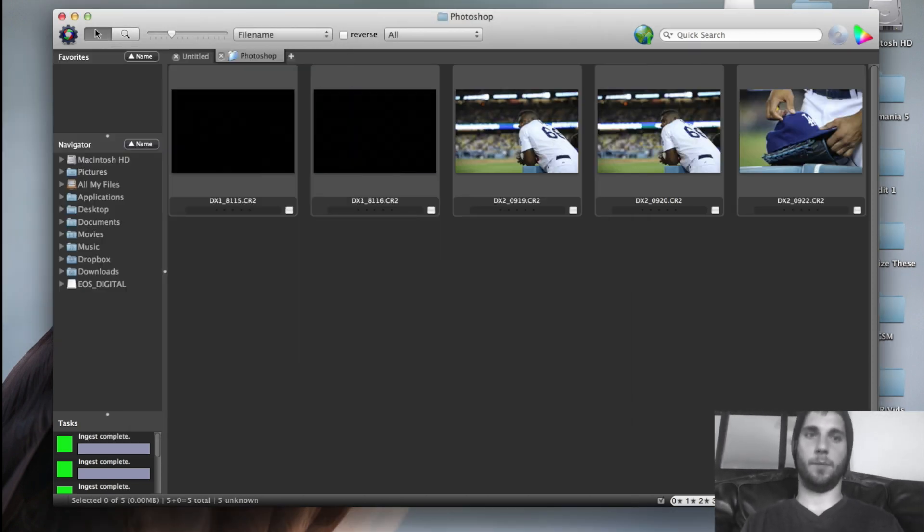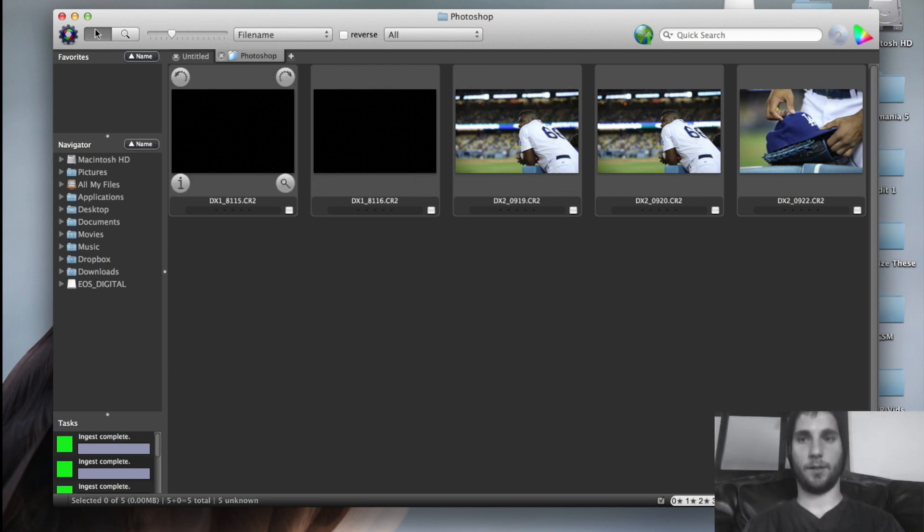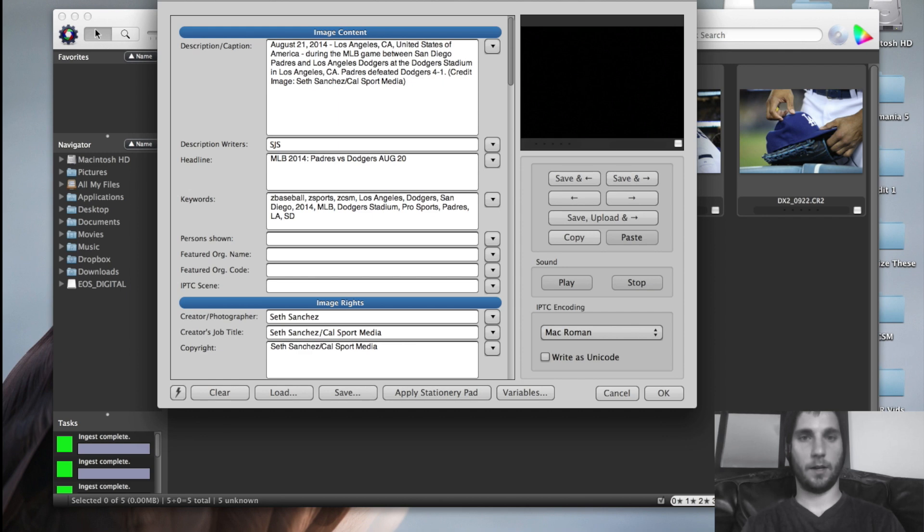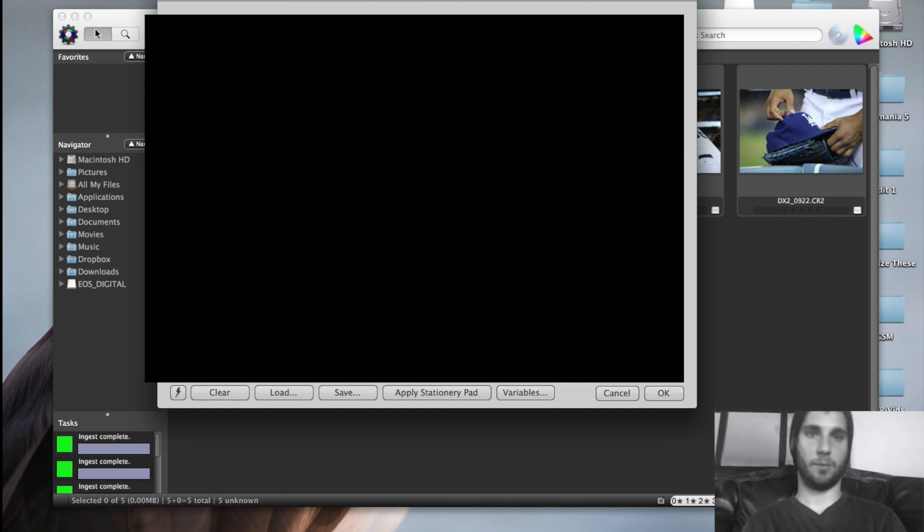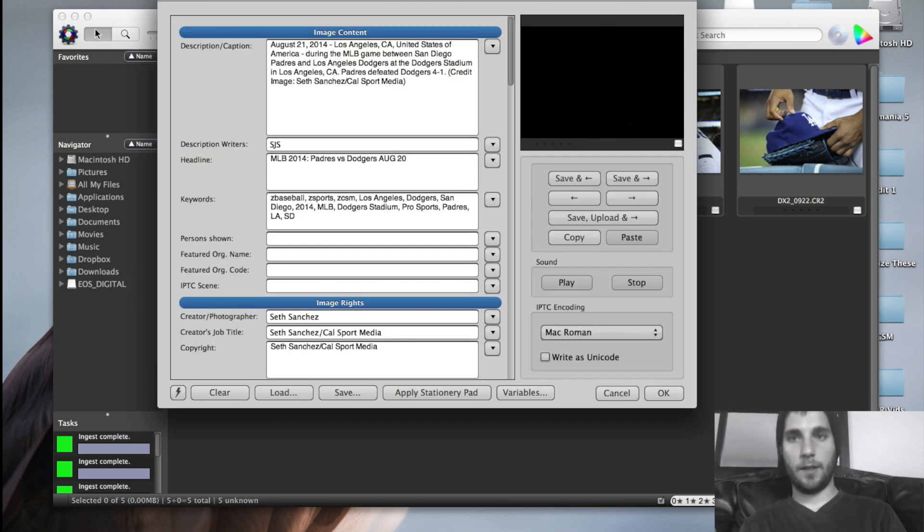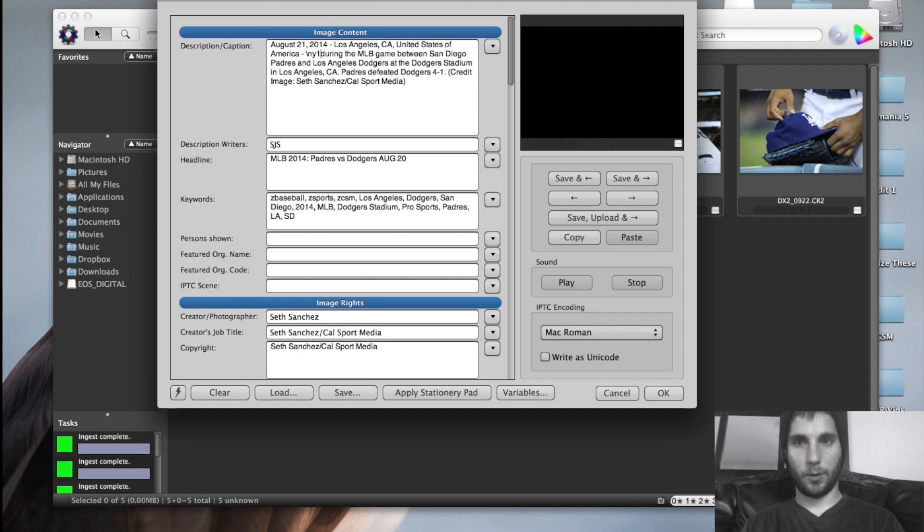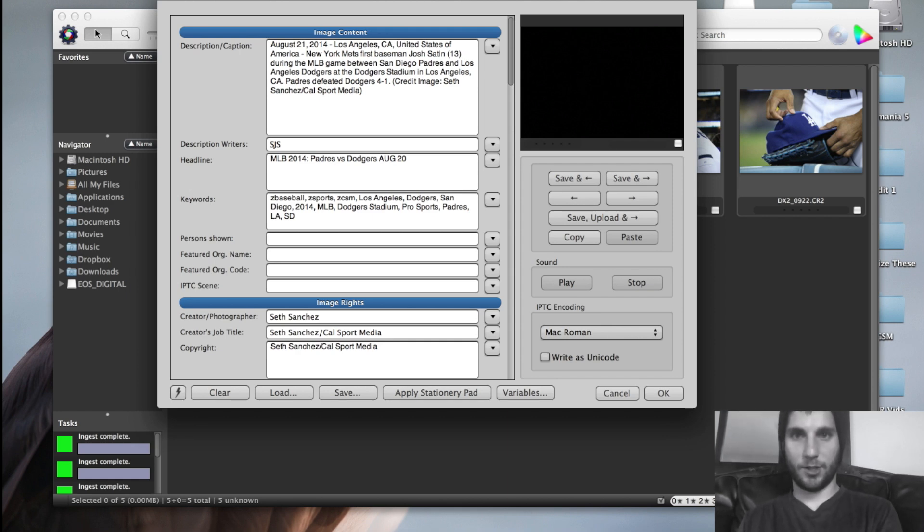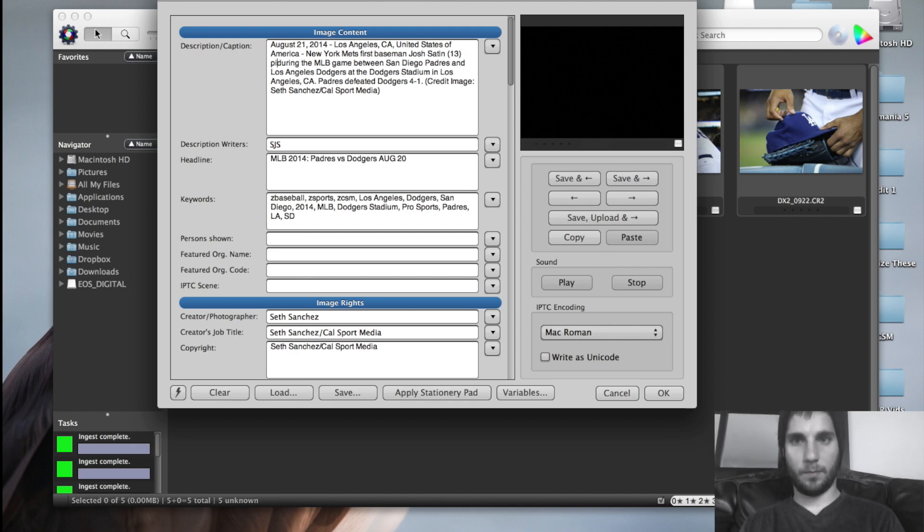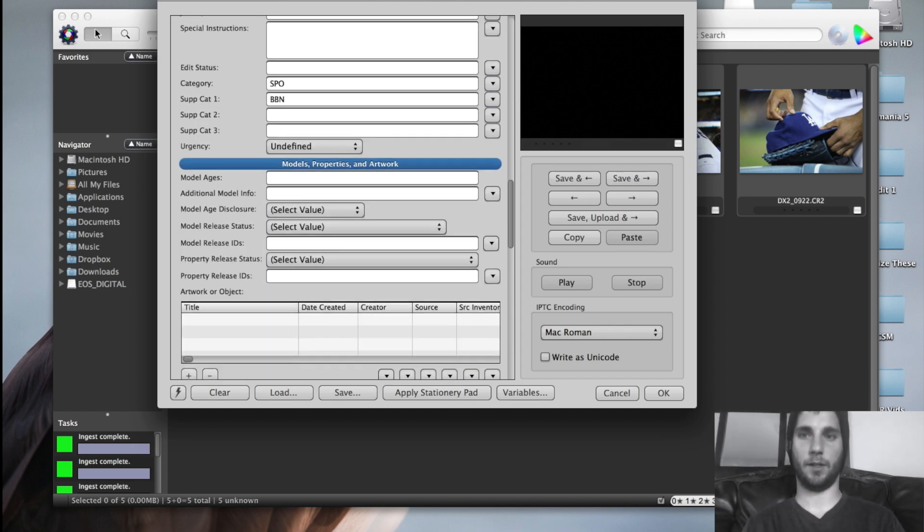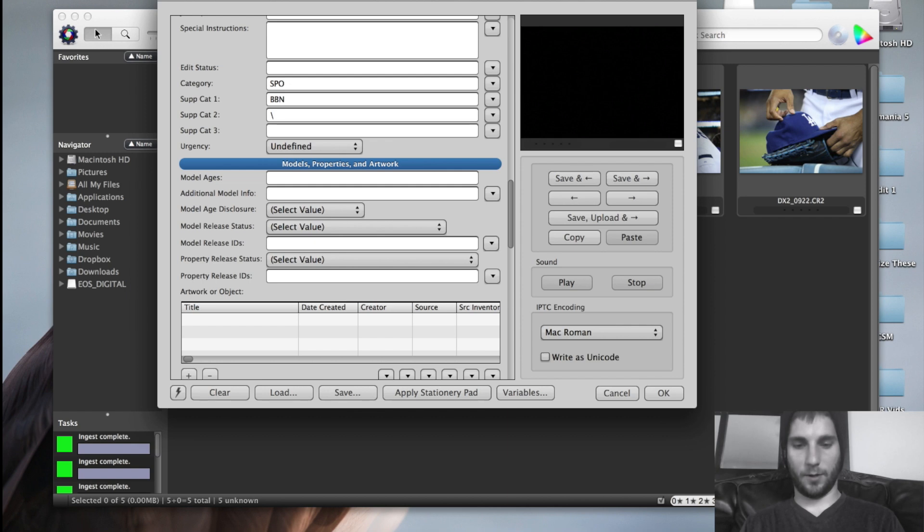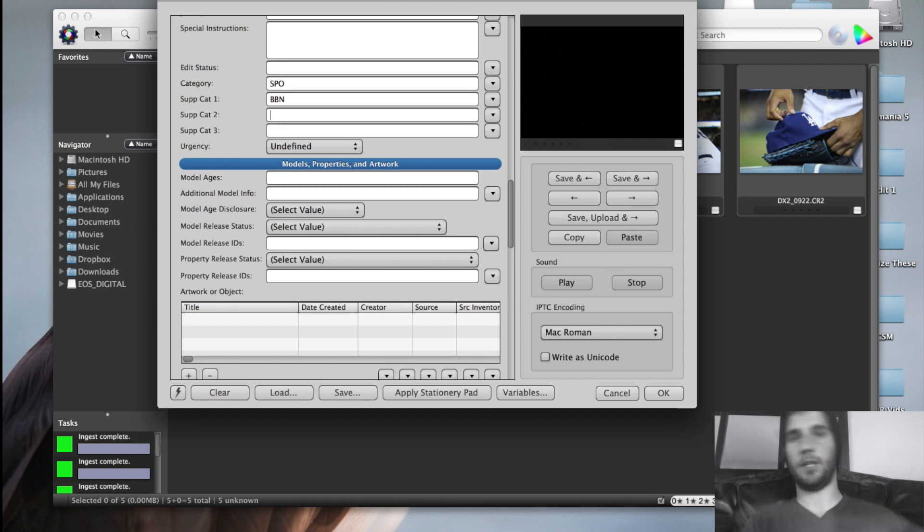I only have a few shots in there, but you get the idea. It just quickly ingests everything. You go in the info on the images, it has all the caption stuff ready to go. Let's say, I don't know any numbers for the New York Mets. New York Mets, first baseman, Josh Satan, 13. I'm just going to put pitches during the game between so and so. You go down here if you need to put in the bracket info. And then go to save. Next one. You just keep going.